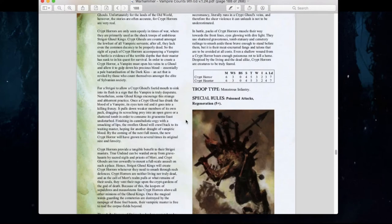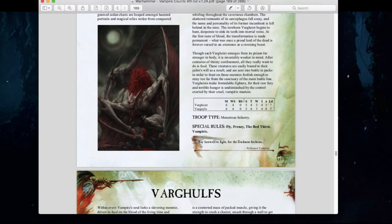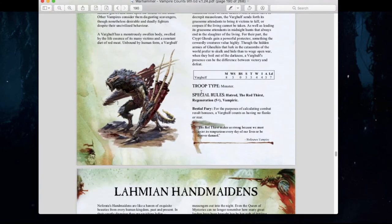Crypt Horrors have remained unchanged. Same thing with Vargheis and Varghulfs — their rules are relatively the same. They still have Hatred, Red Thirst, Regeneration, Vampiric ability, and Bestial Fury. They haven't really changed all that much.